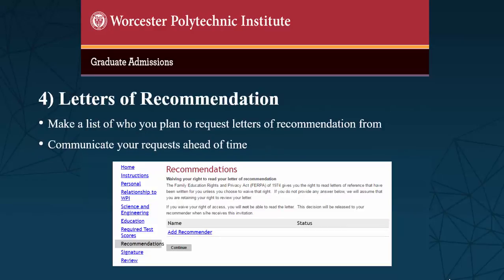It is also helpful to make a list of who you plan to request letters of recommendation from, and have their current contact information handy. Most of the graduate programs at WPI require three letters of recommendation. We encourage students to request at least two letters from formal faculty, if possible. If that is not possible, please try to have at least two letters from supervisors, or people who have led projects that you have worked on, who can speak to your abilities and your likelihood of success in a graduate program.